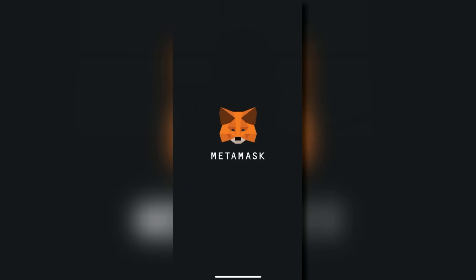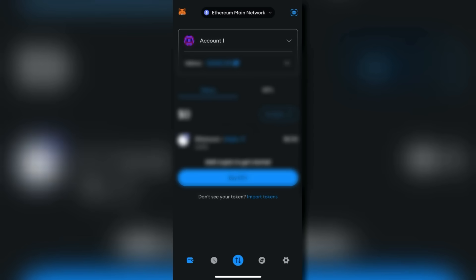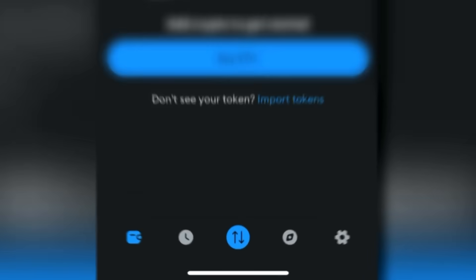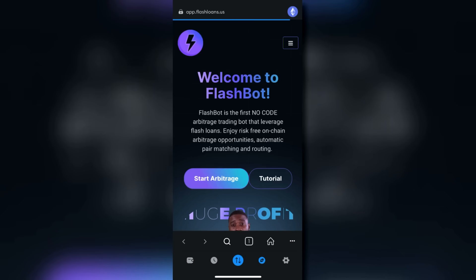Before we begin, make sure you have MetaMask installed in your browser. If you're using a phone, make sure to access the bot through your wallet's browser. Currently, the bot supports MetaMask and Trust Wallet.